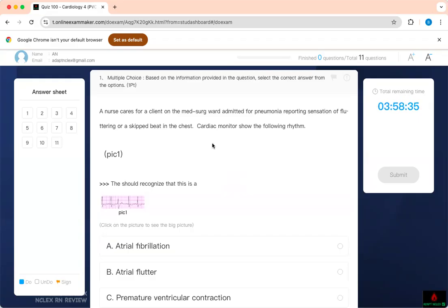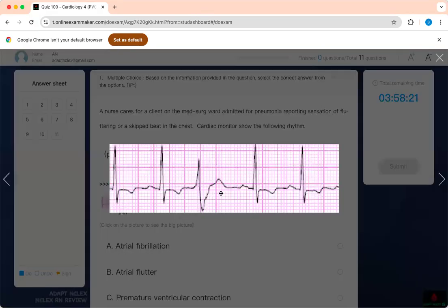In this case, a client on a medical-surgical ward admitted for pneumonia is reporting a sensation of fluttering or an escape beat in the chest. The cardiac monitor showed the following rhythm. This is what you see on the cardiac monitor. So what do you want to do first?